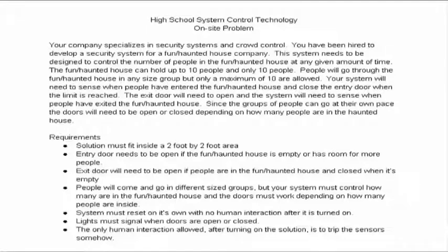This year for the high school system control technology event at TSA, we had the problem of our company specializing in security systems and crowd control, and we had been hired to develop a security system for a fun/haunted house company.